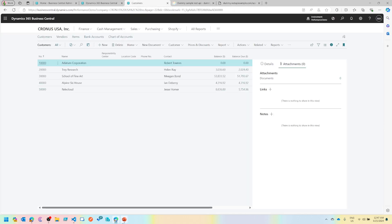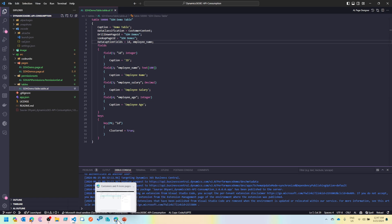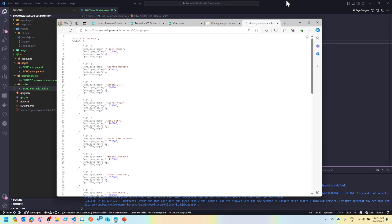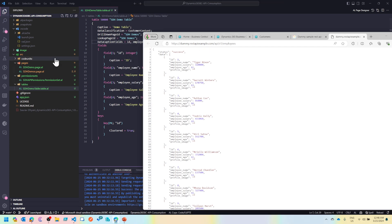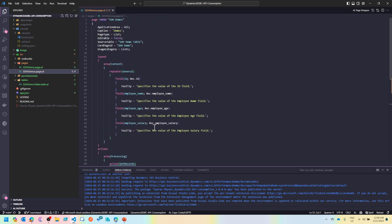To save time, I've already created a table which has all the fields that this API endpoint returns — ID, employee name, employee salary, employee age, and profile image. It's not mandatory to have the same field names, but I was a bit lazy and just copied them. I'm utilizing ID as my primary key. I've also created a list page where all these records will be visible, and an associated card page.